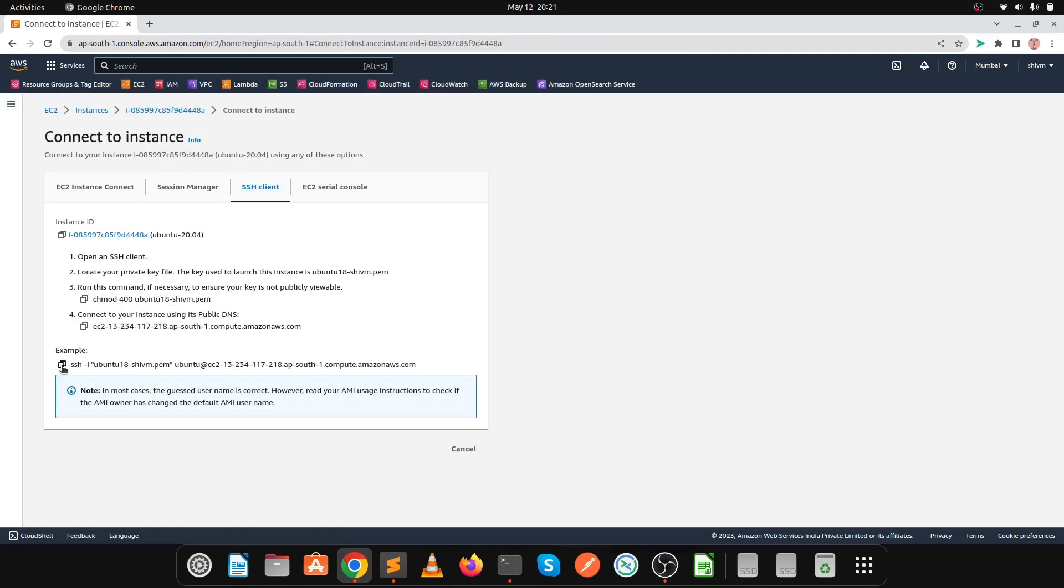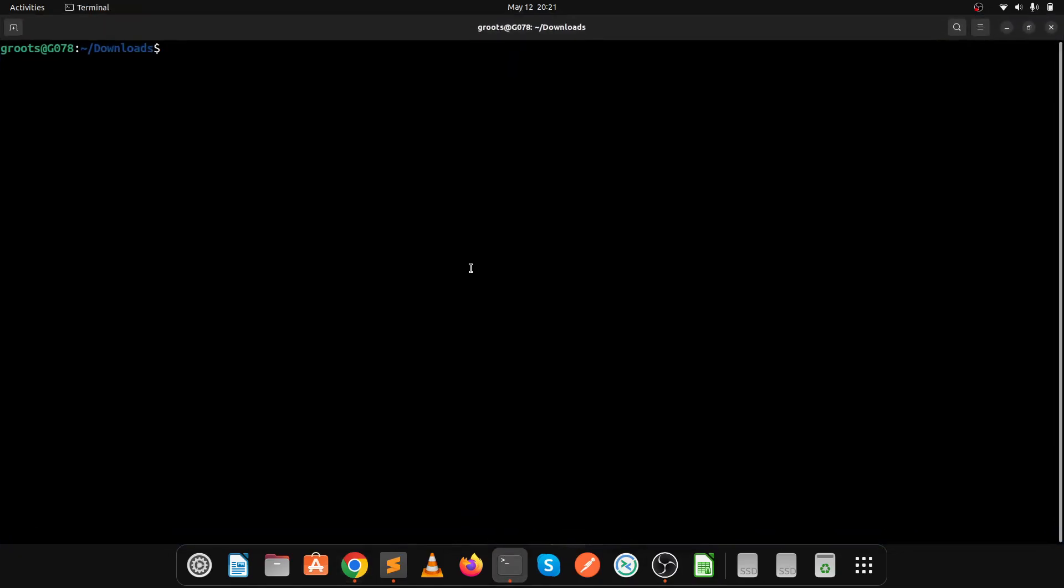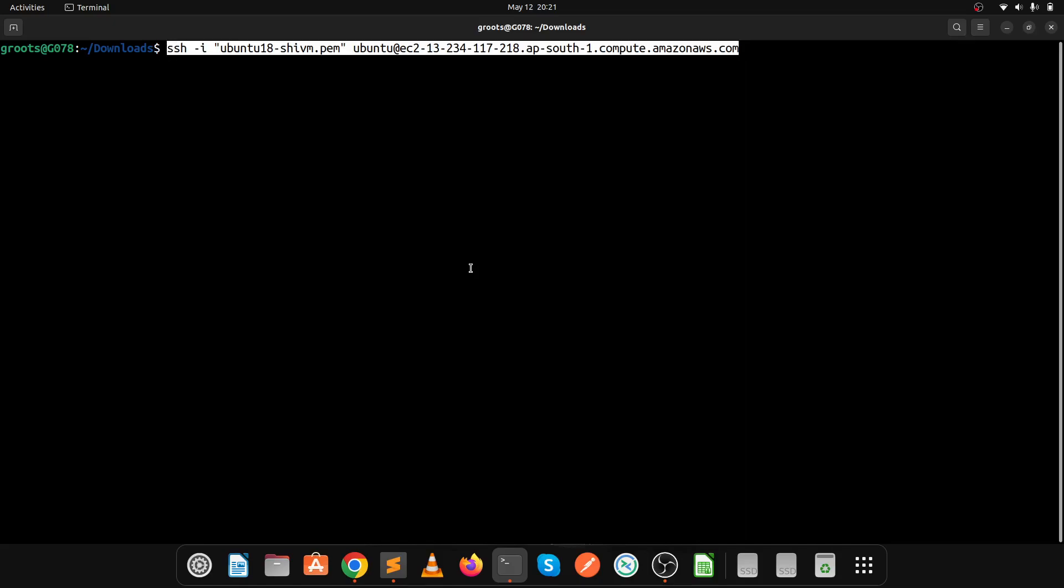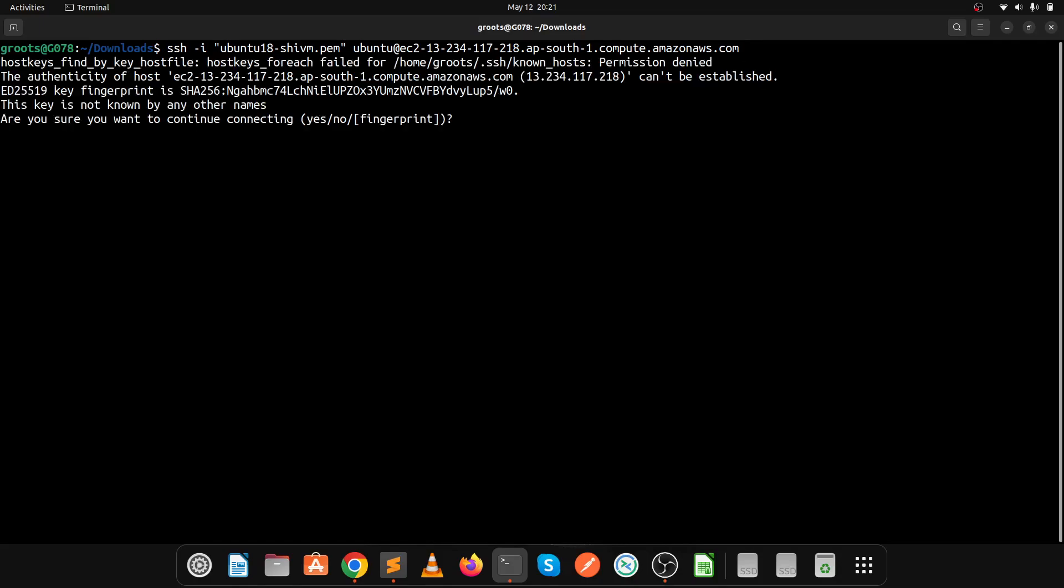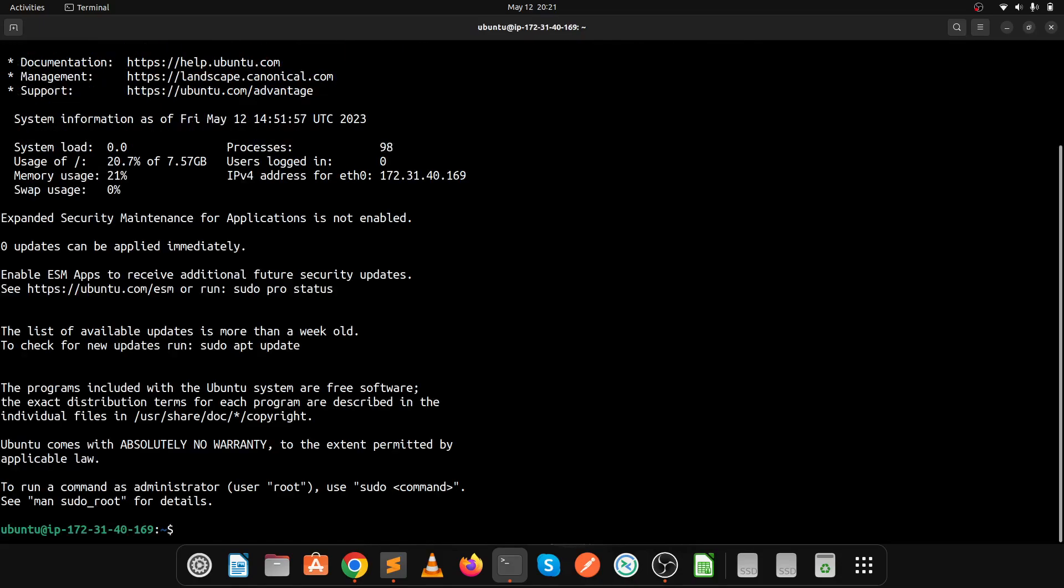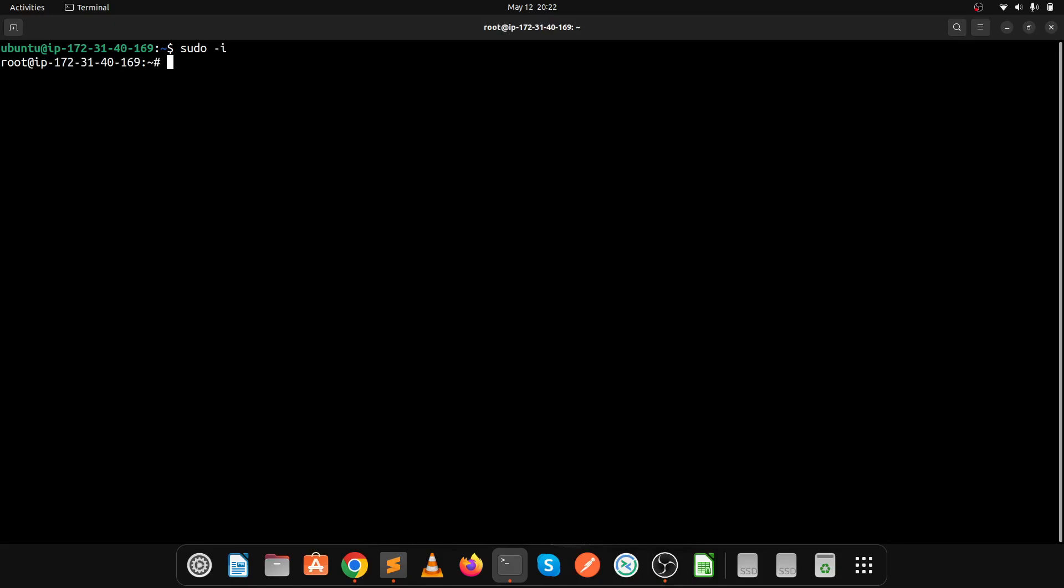In the SSH client, copy this example and execute this command where your key pair is present. My key pair is in the downloads folder. Let's click enter and click yes. I have successfully logged into the server.